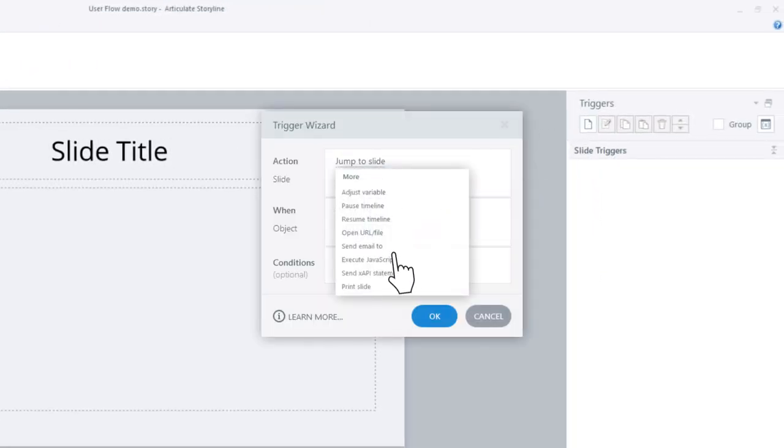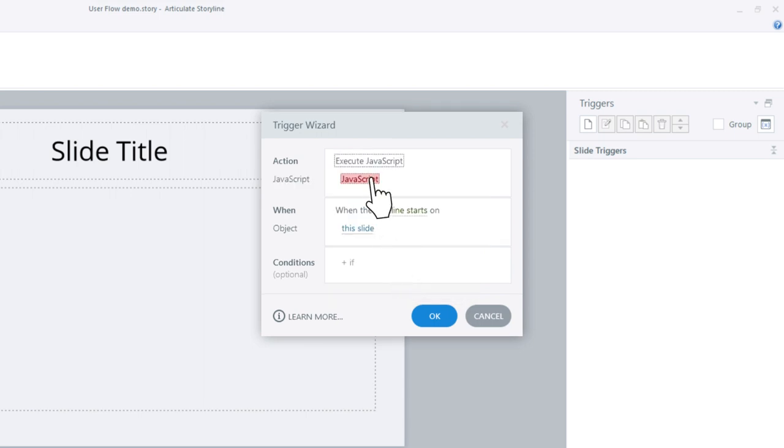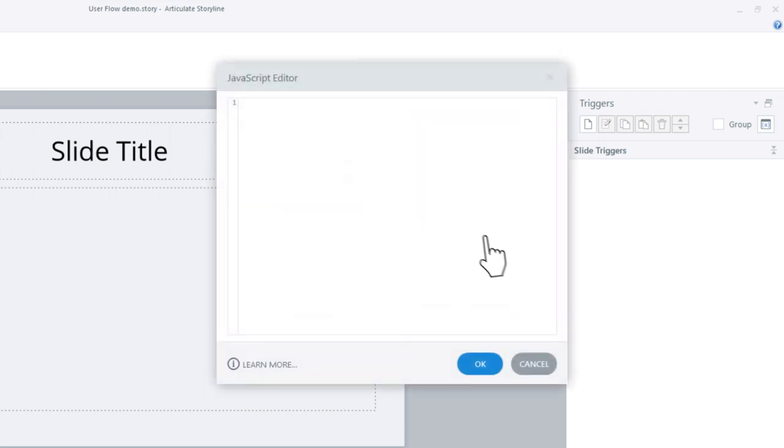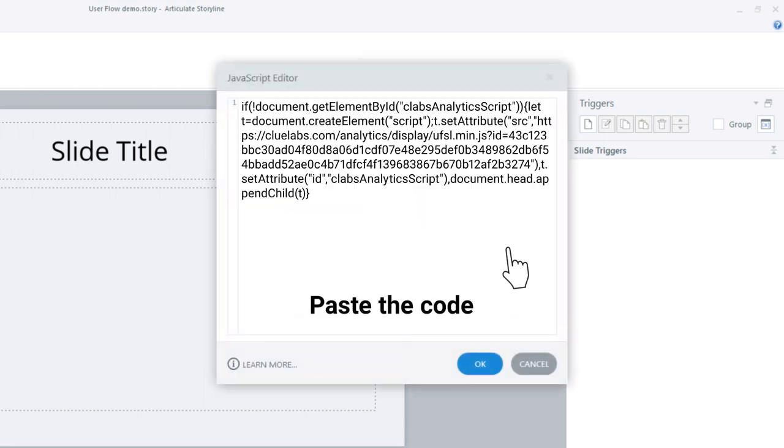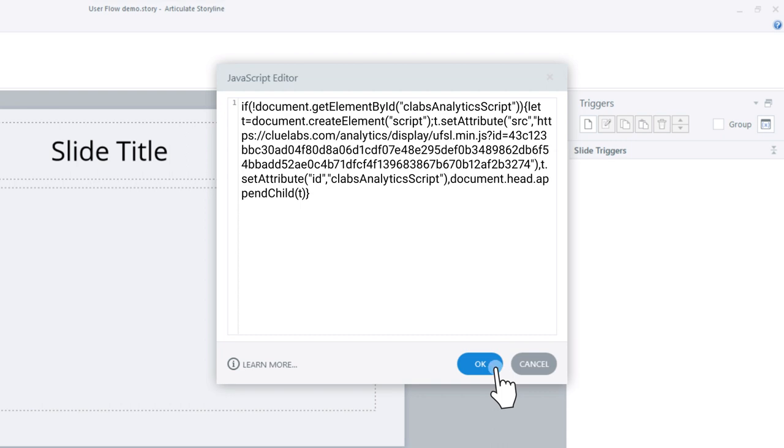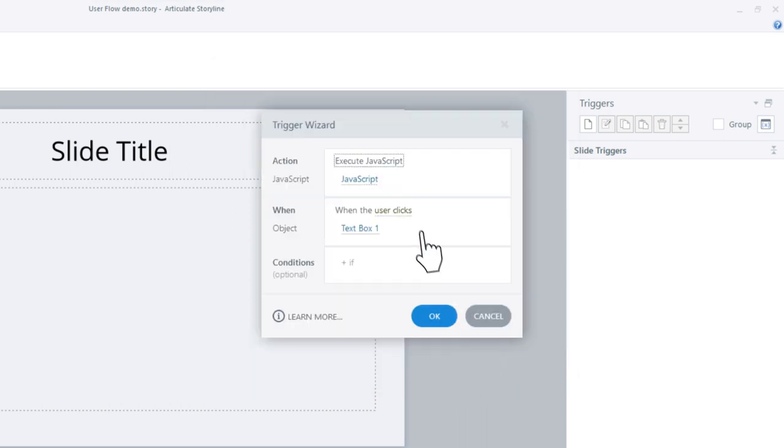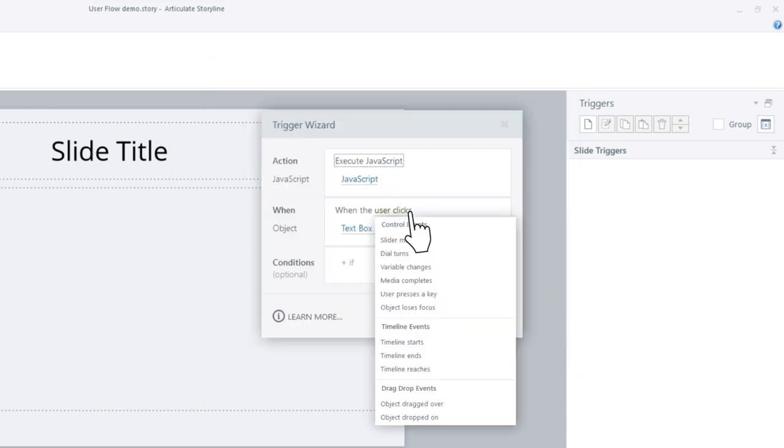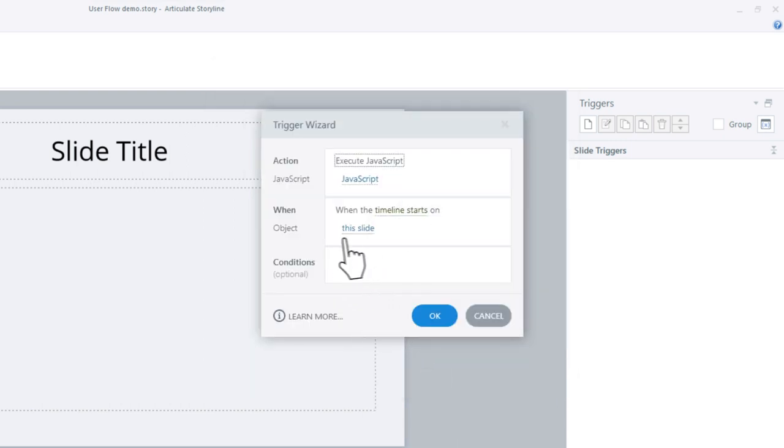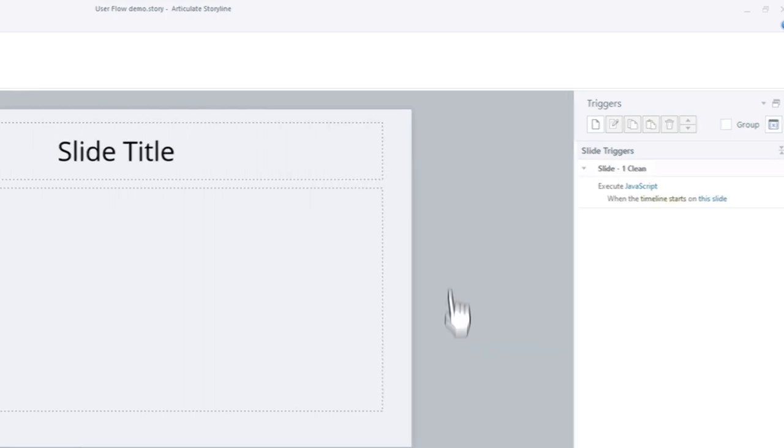Select Execute JavaScript and click to open the code window. Paste the code you copied into this window and click OK. Select when the timeline starts on this slide, then click OK.